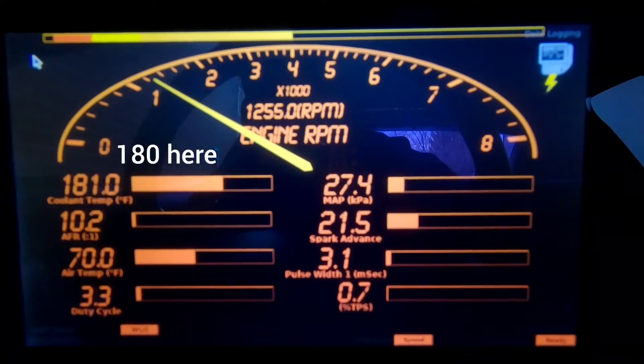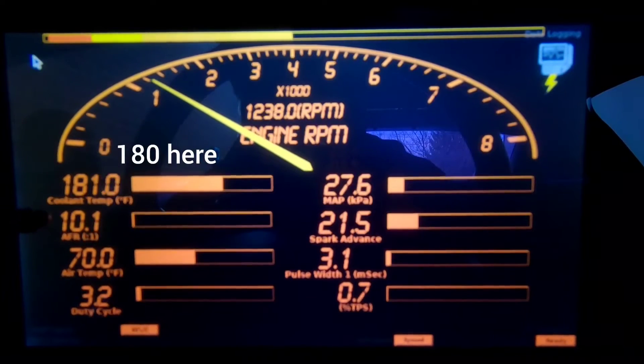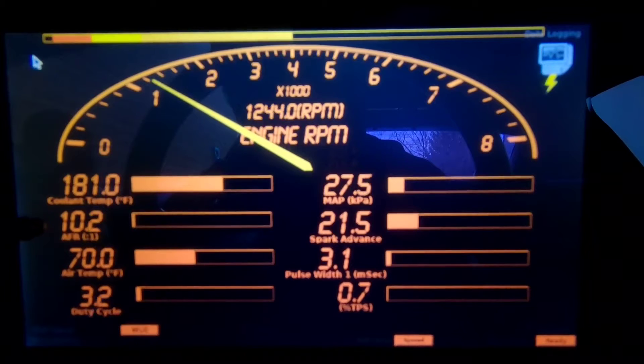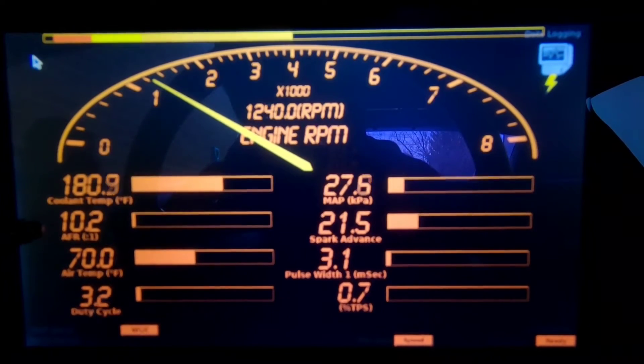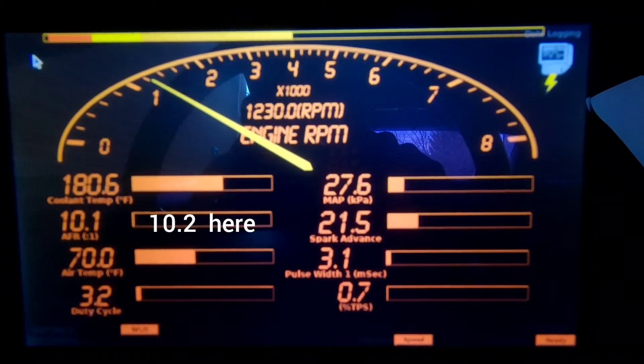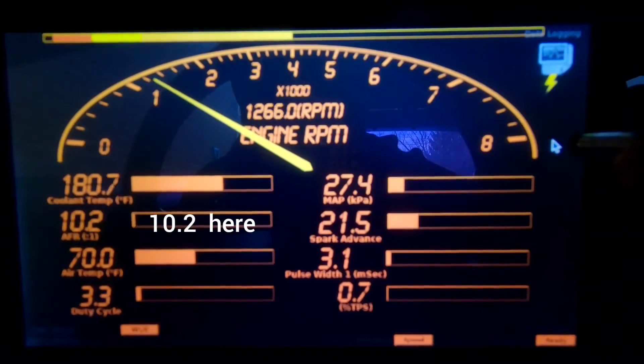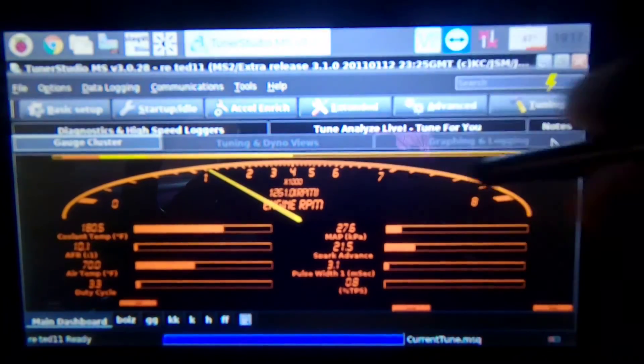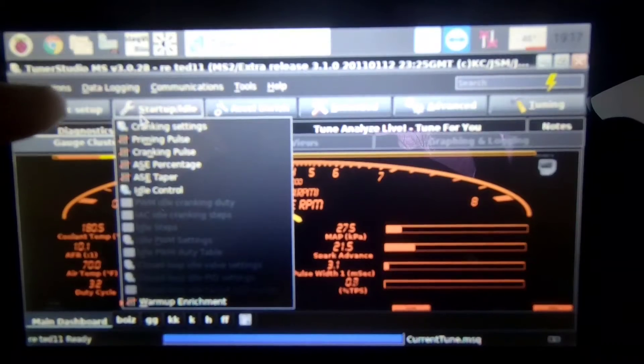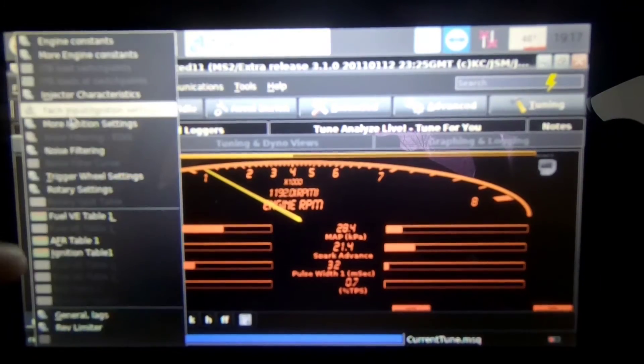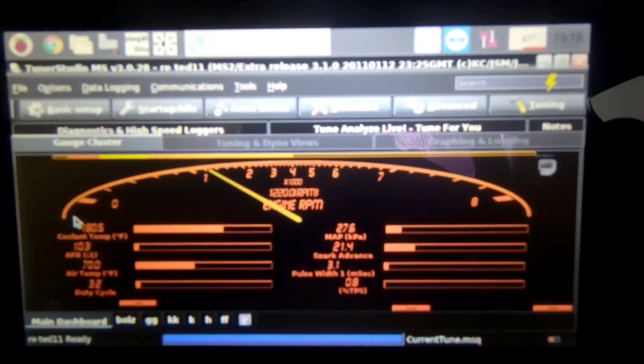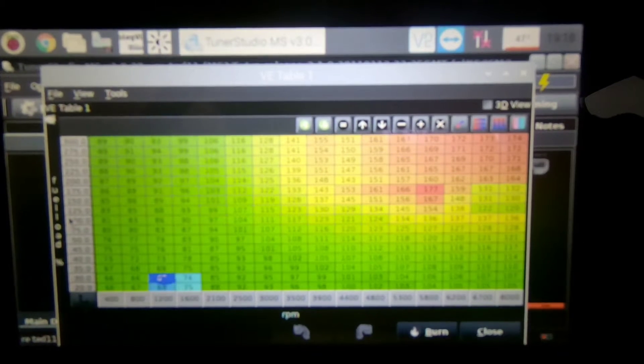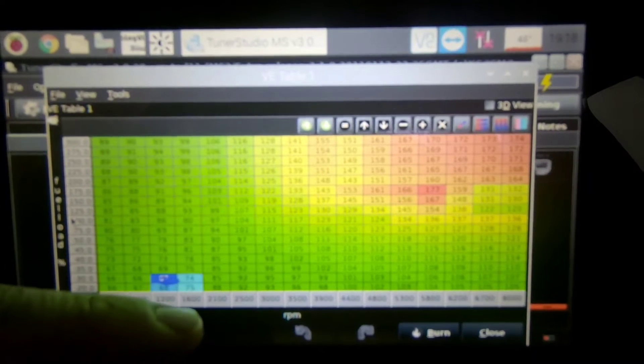Okay now she's up to temp just idling and as you can see right here I have an air fuel ratio of 10.2, that is very rich. So I'm going to get out of this screen and go to my VE table, so go to basic settings and then go to the table and it'll pop right up.